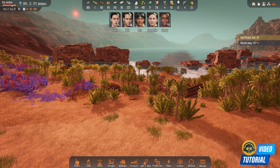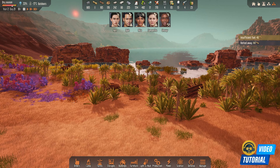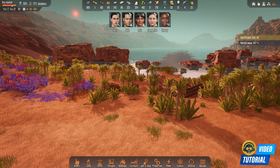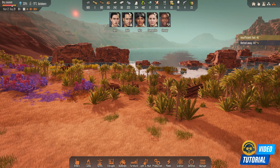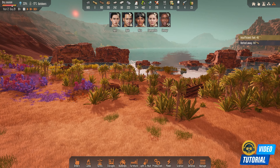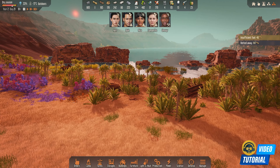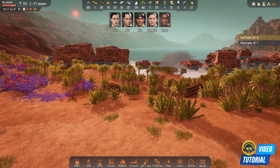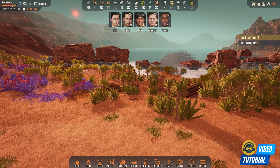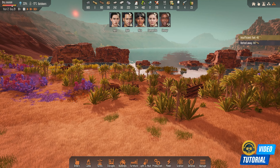Hello and welcome to another video tutorial for a community question: how to see a breakdown of all the items that we have salvaged in the game? Good question, and we'll start with the first option.